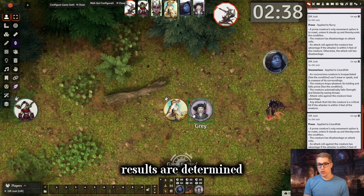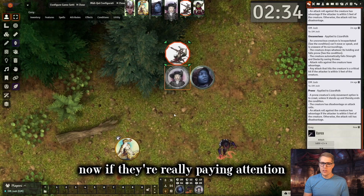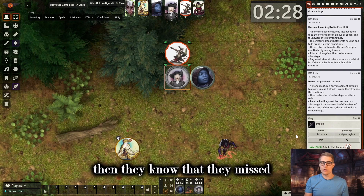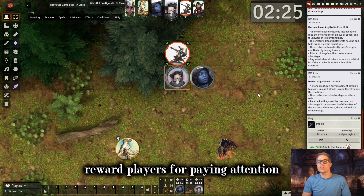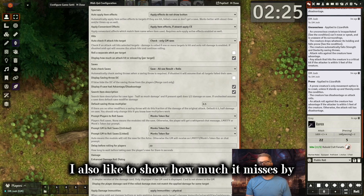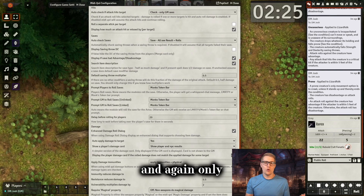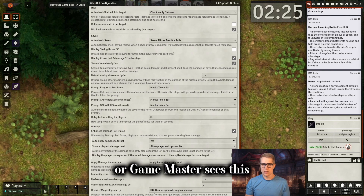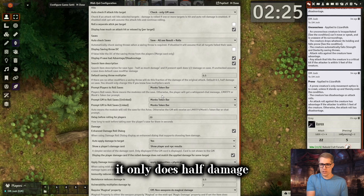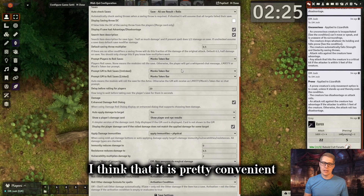It just feels a little bit more fair that players don't get that immediate feedback. If they're really paying attention, they'll see the health thing pop up like minus 10 health when they do their attack, and if they don't see it, then they know they missed. I guess reward players for paying attention — I haven't really had an issue with that being a problem. I also like to show how much it misses by or how much it goes over. Only you as the dungeon master or game master sees this, but it's nice to see, especially if you use an optional rule like if it hits their AC it only does half damage. I do like to use Monk's Token Bar — I think it is pretty convenient.